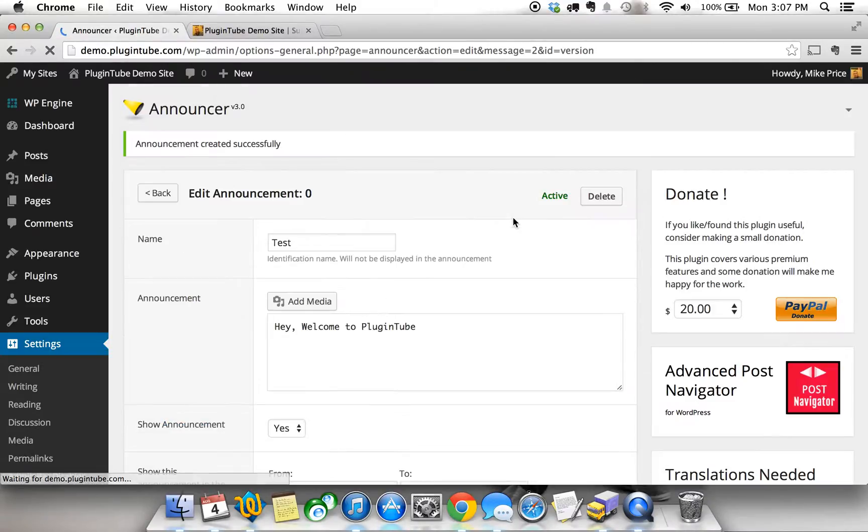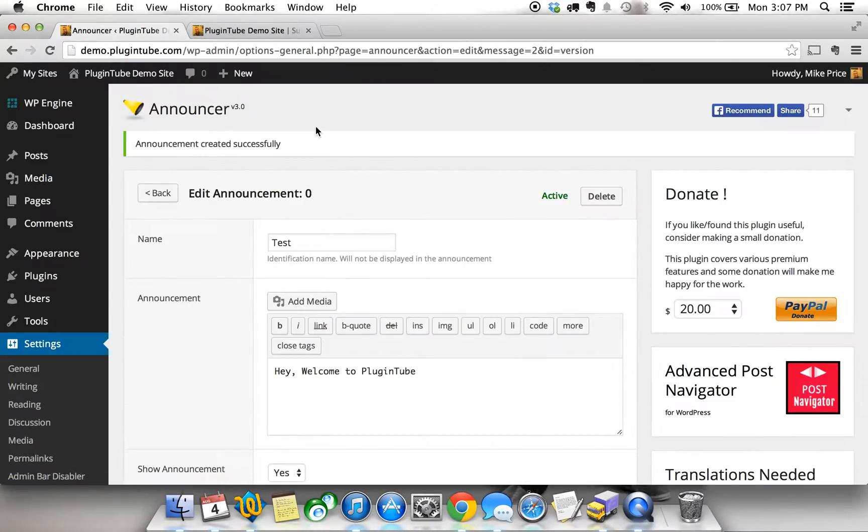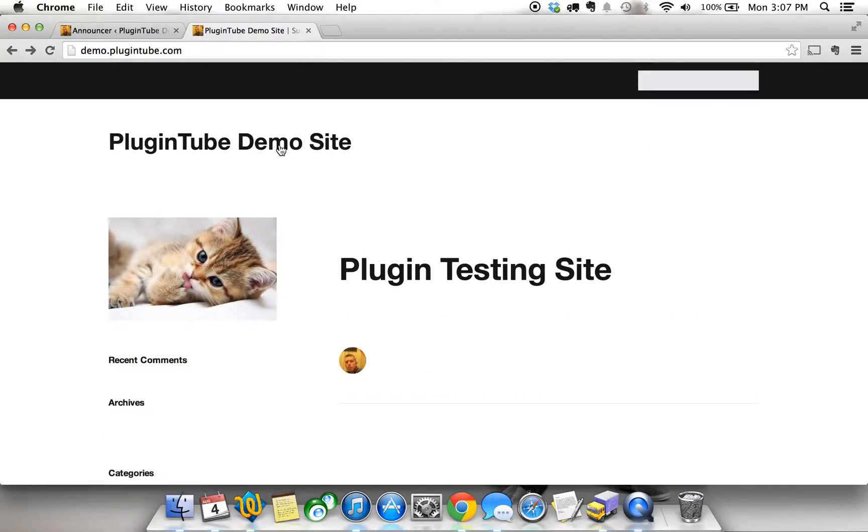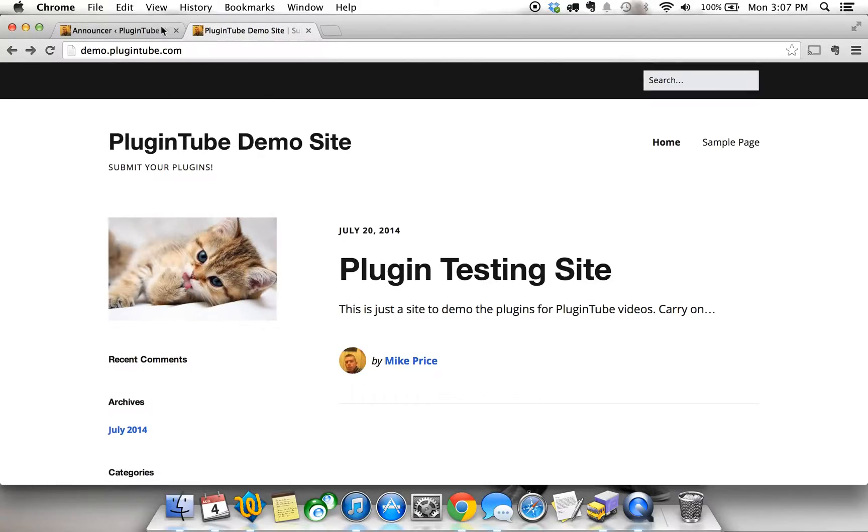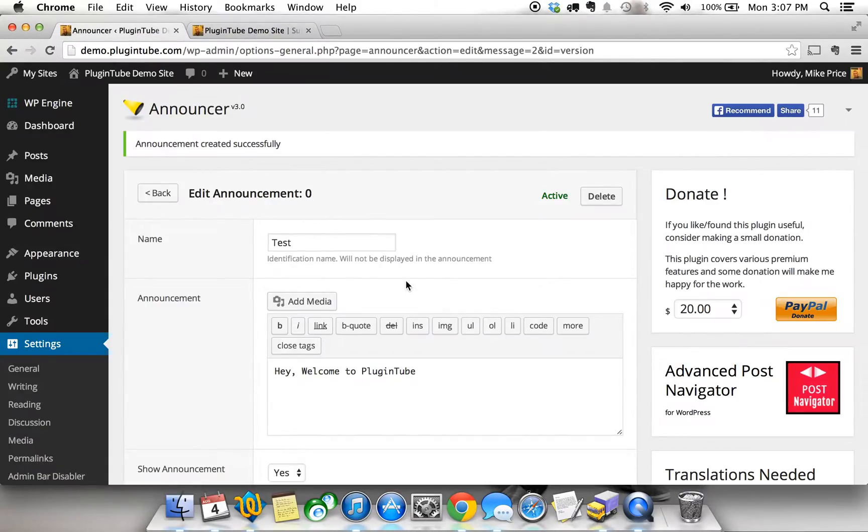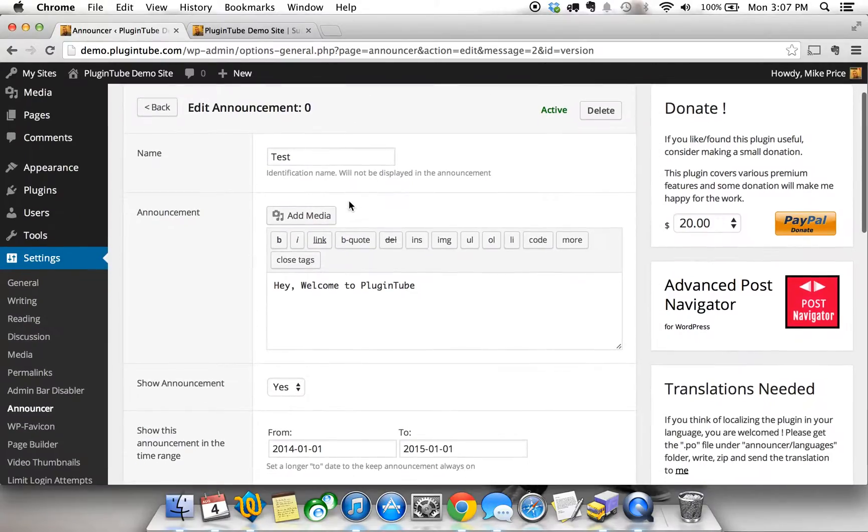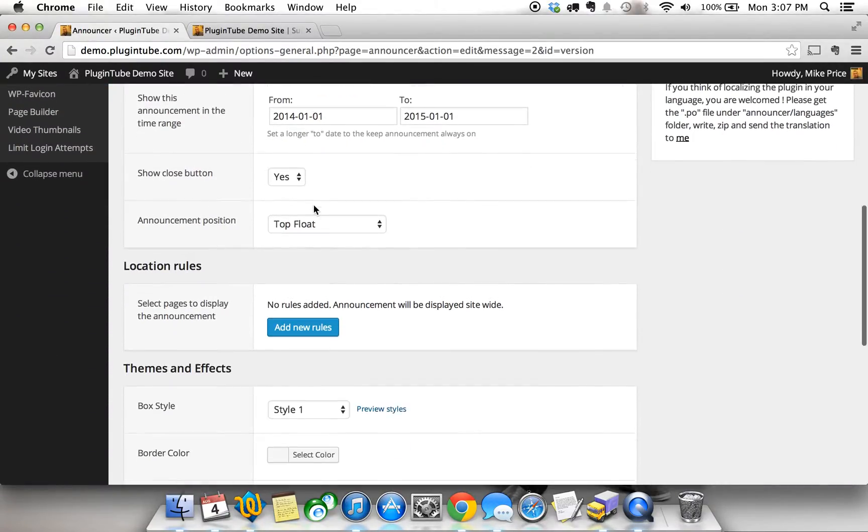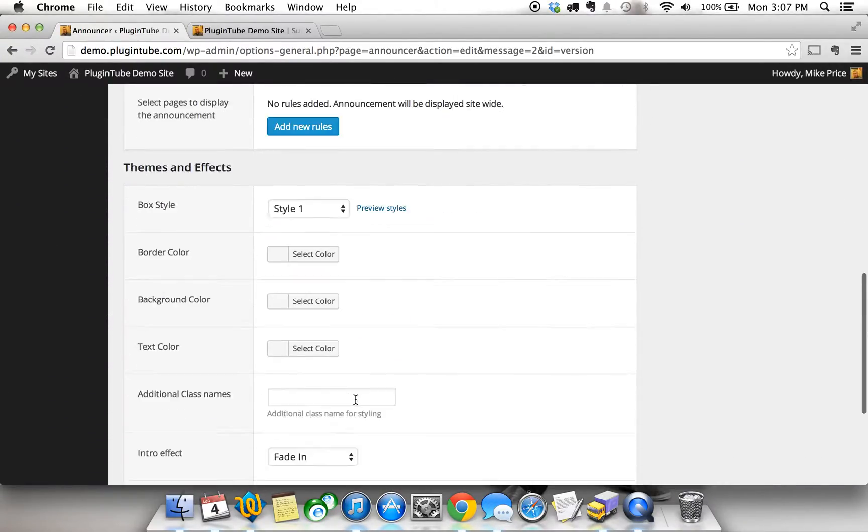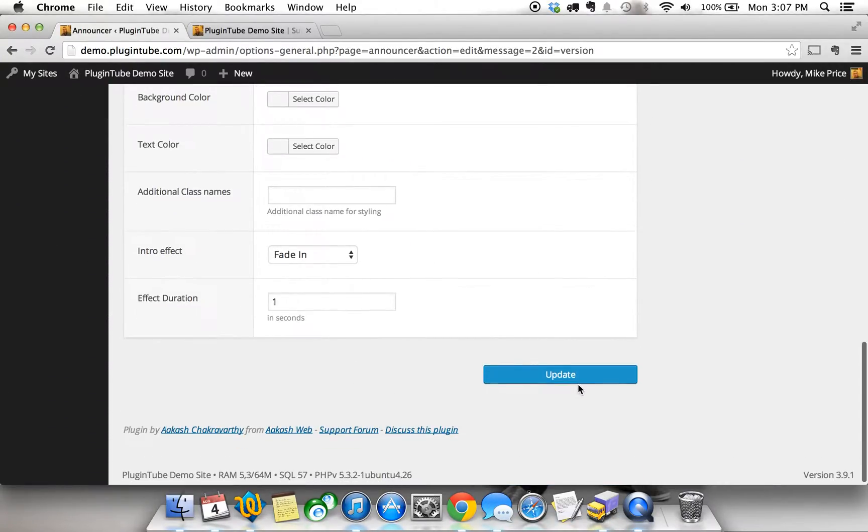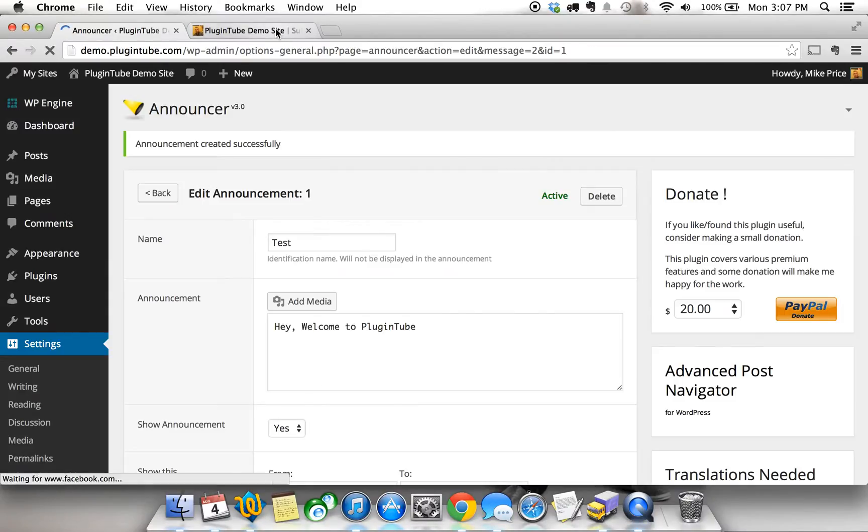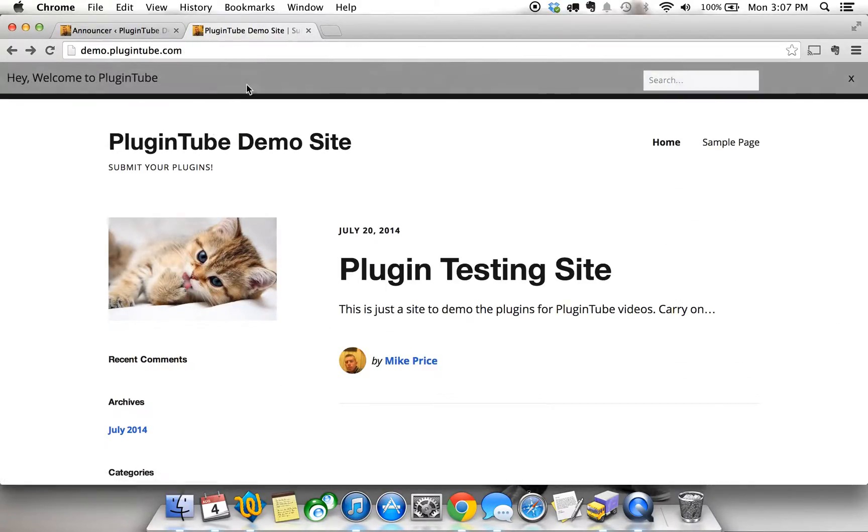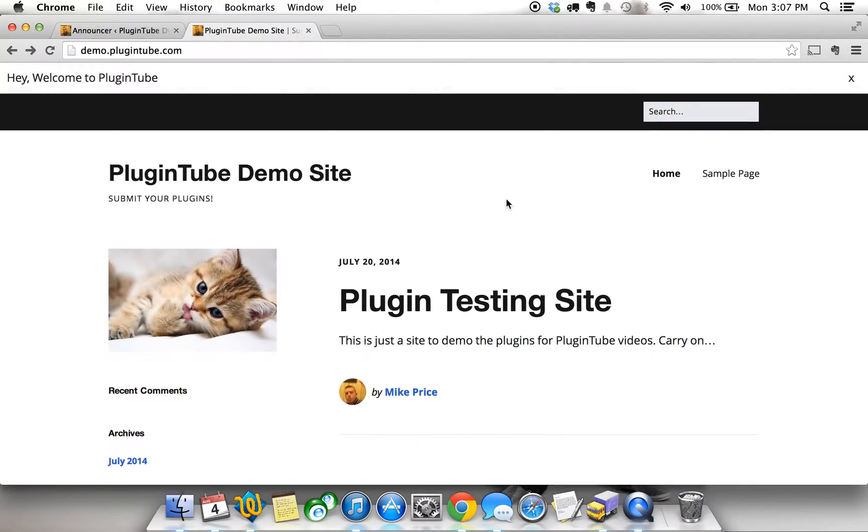I'm going to click on update to make sure that we save the settings and we have the announcement as active. I'm going to refresh the page on my test site and it's not showing up. Show announcement yes, update. There it is. It's there. It took a while, probably cache, but here you go.